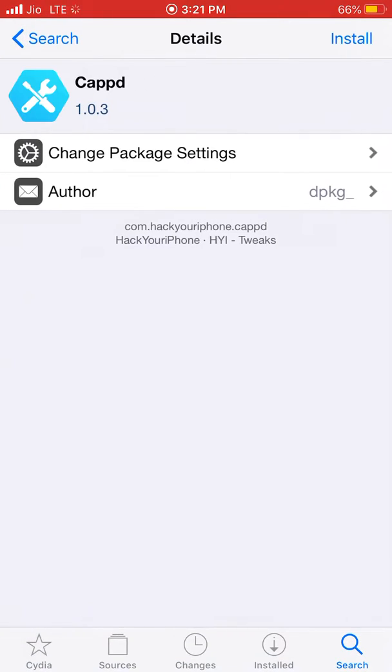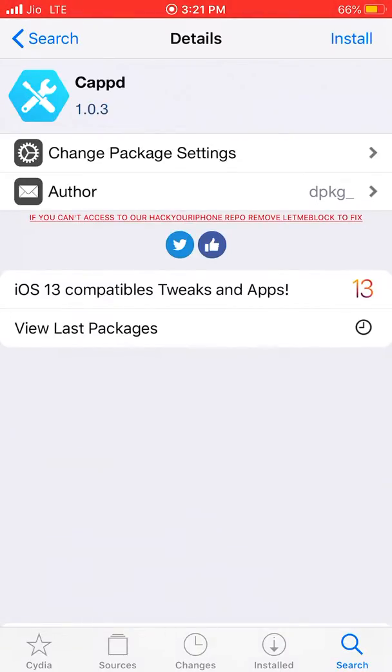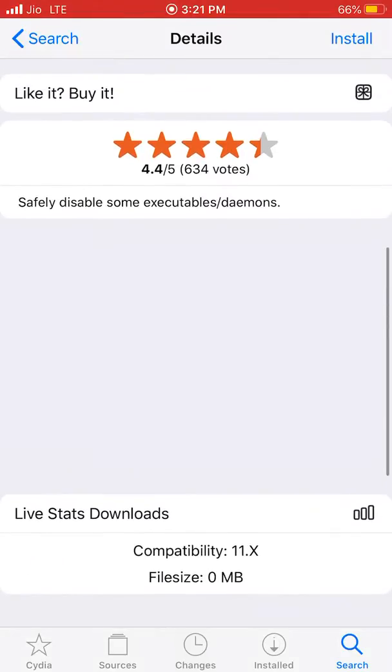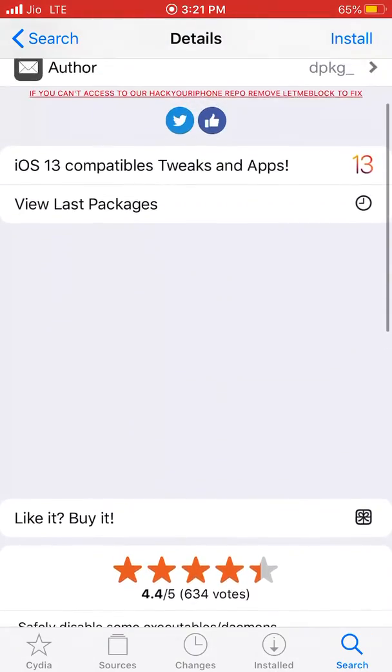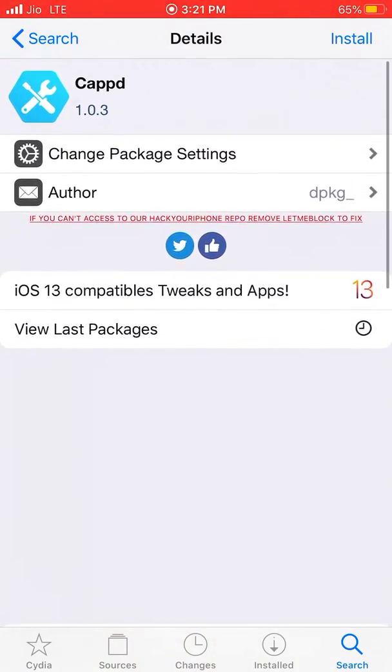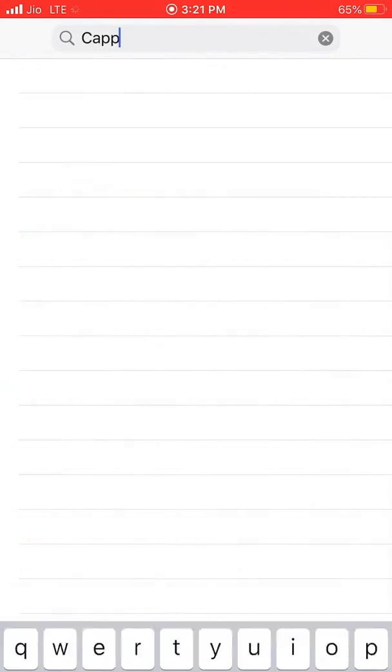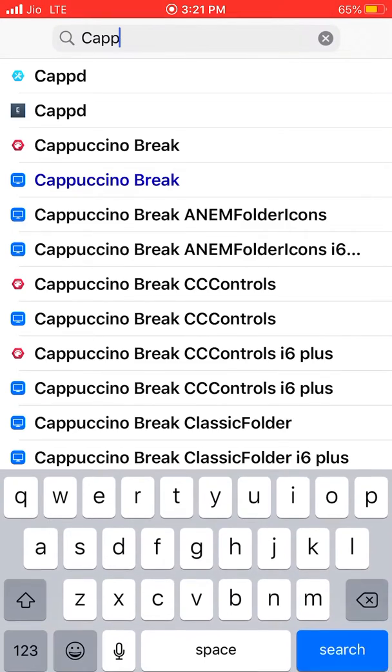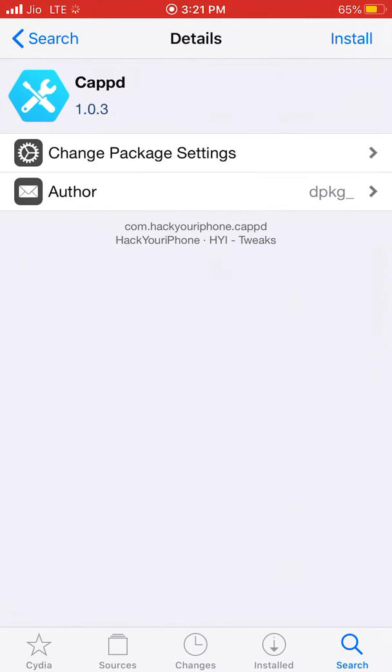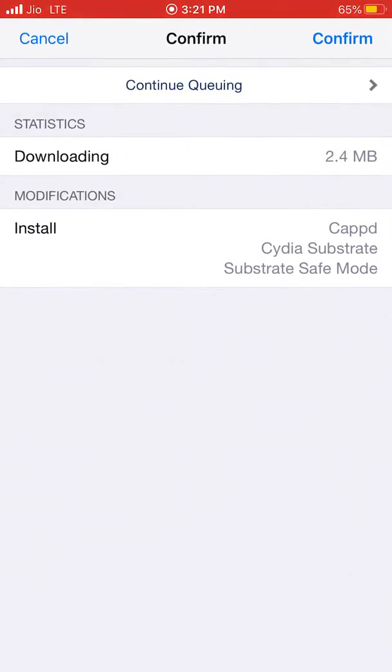You need to download version 1.0.3, which is actually updated for iOS 13. This is a tweak for some executable daemons. It's showing here 11.x but it's compatible with iOS 13. There are some older versions but 1.0.3 is updated according to the developer. Just click install.